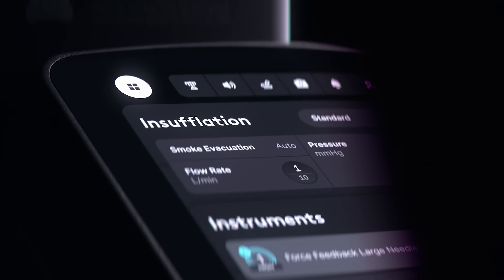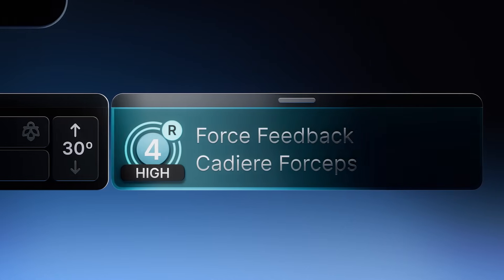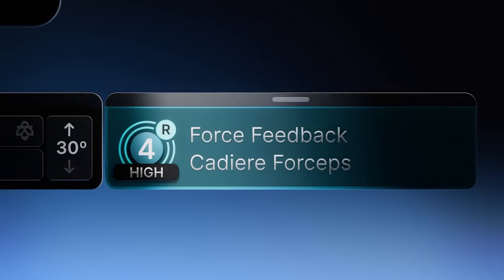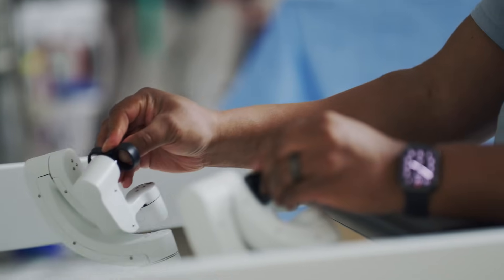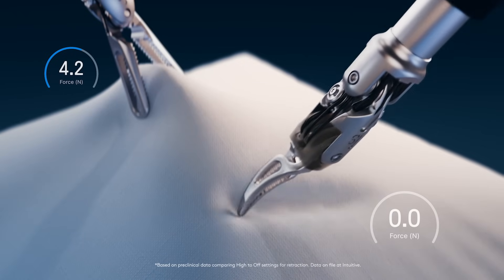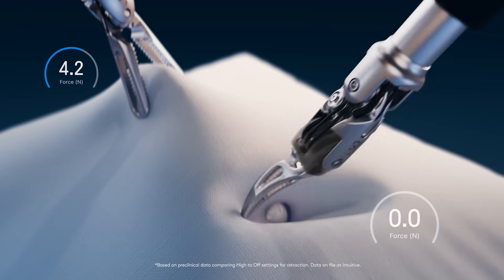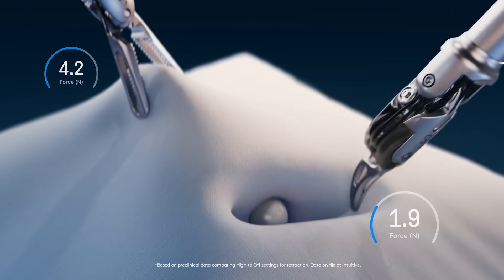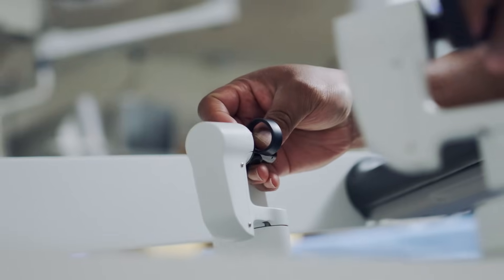I've never seen anything like this before. Force feedback is the first-of-its-kind technology. In pre-clinical trials we're seeing up to 43% less force on tissue. That translates to gentler surgery for patients.